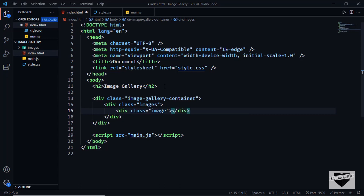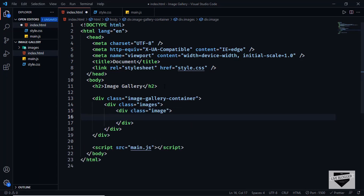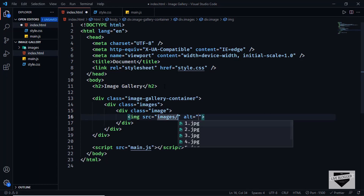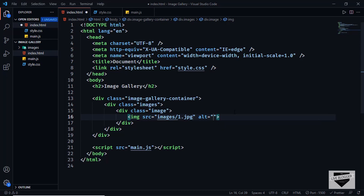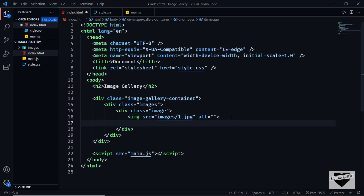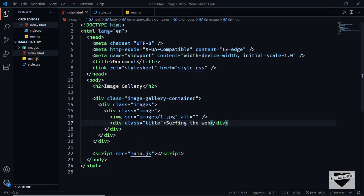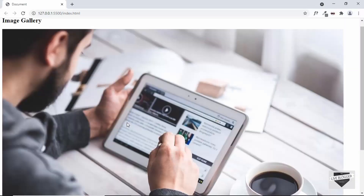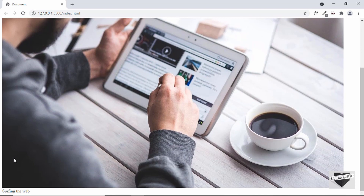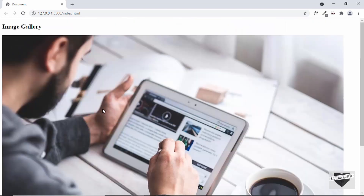Let's create a division with a class of image and inside it an img tag. Type img, then images slash, and select the first image from the folder. We also need a title, so let's create a division with a class of title and type 'Surfing the Web'. Going back to our design we can see the first image and its title.